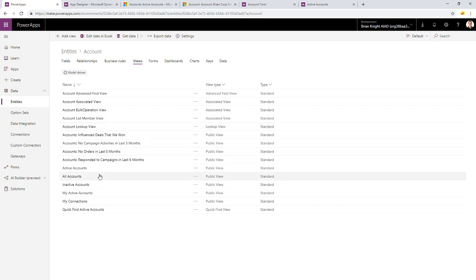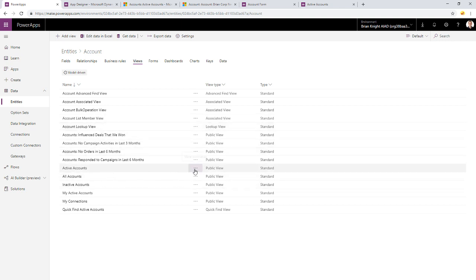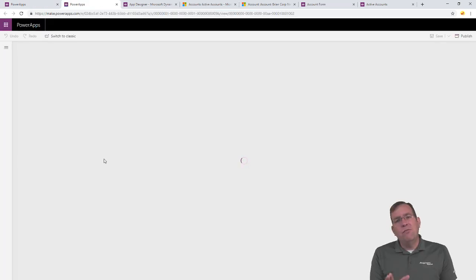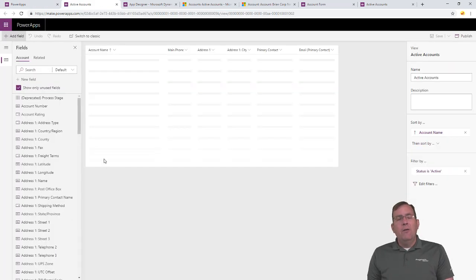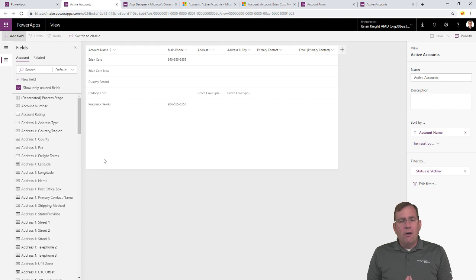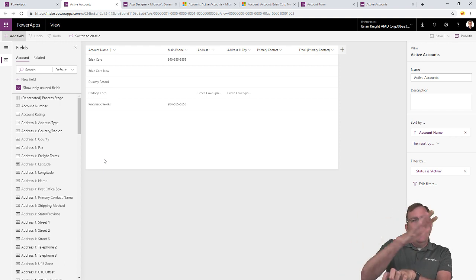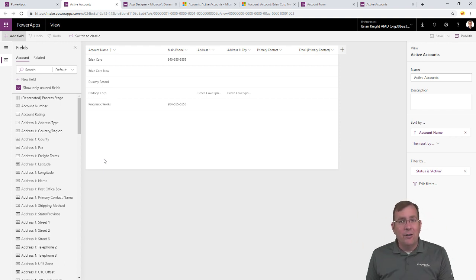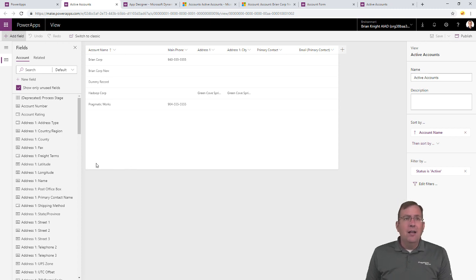And our default view was, I forgot which one we're showing here, active accounts. They're all active accounts right here. I'm going to hit that little buy icon right here, and we're going to edit this view now. So, the cool thing about modern applications, if we make changes to the entity, it's going to apply to all applications using that entity also, which is pretty darn slick.